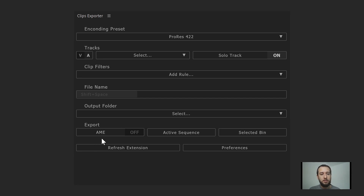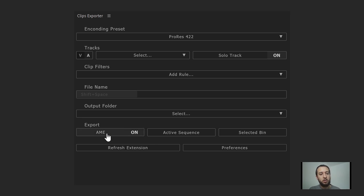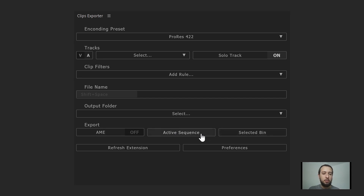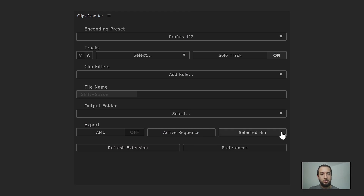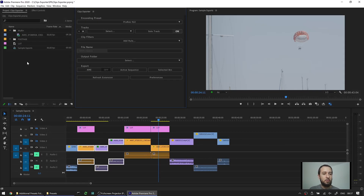In the export section, you can turn Adobe Media Encoder on or off. If on, the extension launches Media Encoder and sends the clips there. If off, it renders directly in Premiere. The next option is to render either the active sequence or a selected bin. For active sequence, the sequence open in the project panel is rendered. For selected bin, you select a bin containing sequences and those are the ones that get rendered.